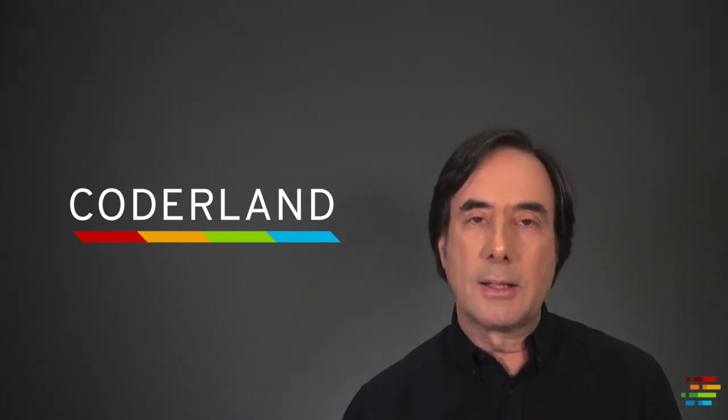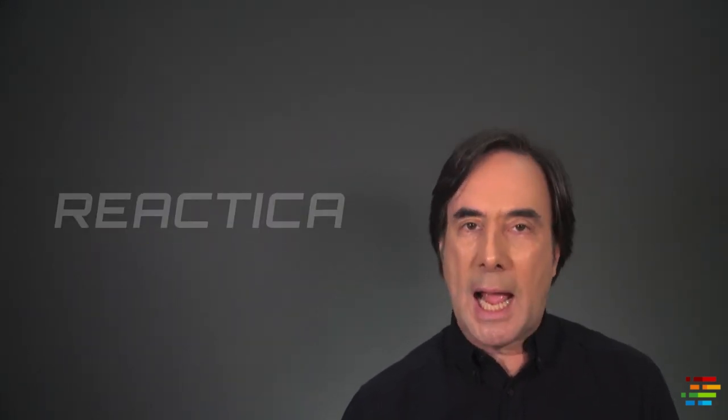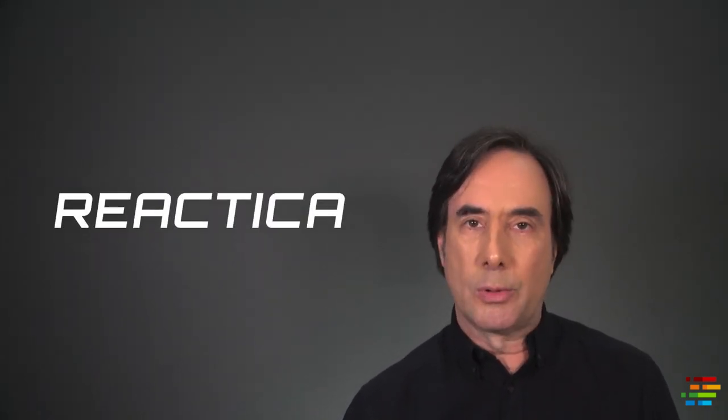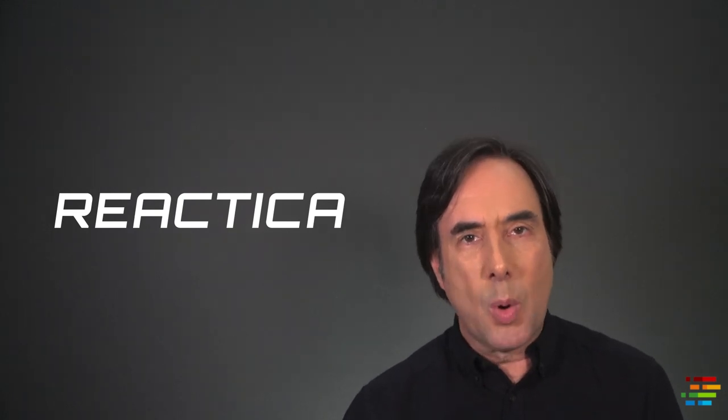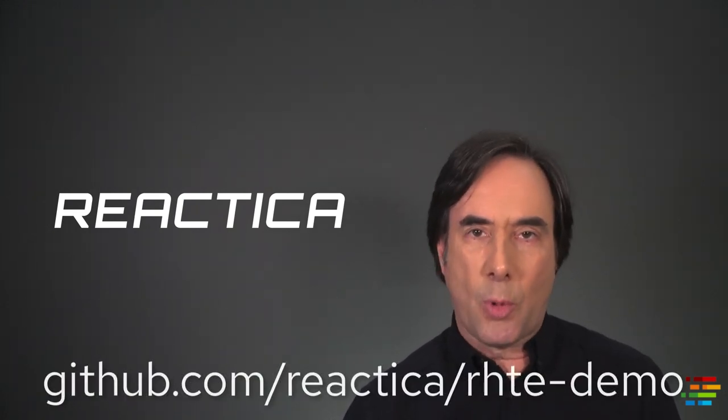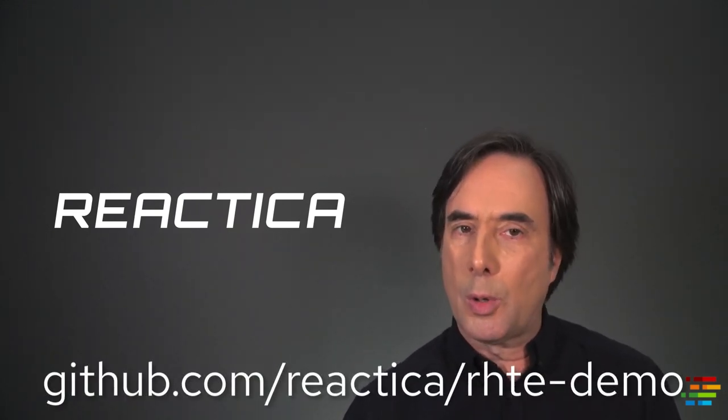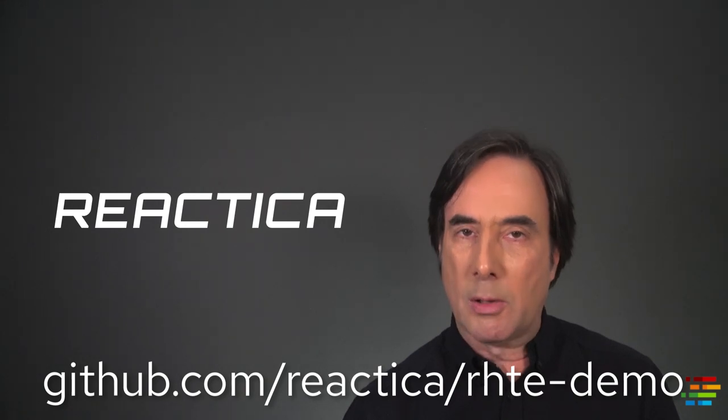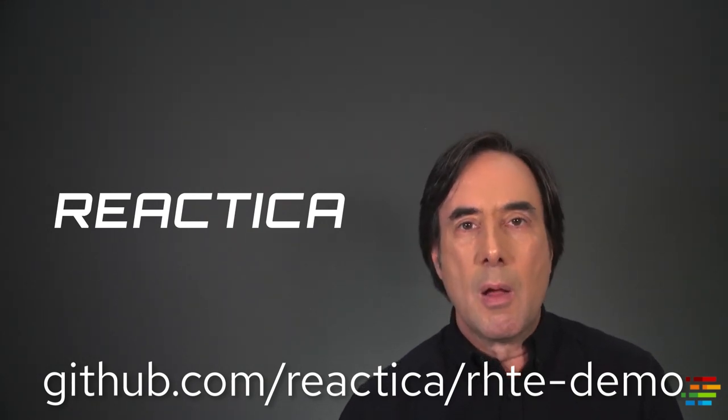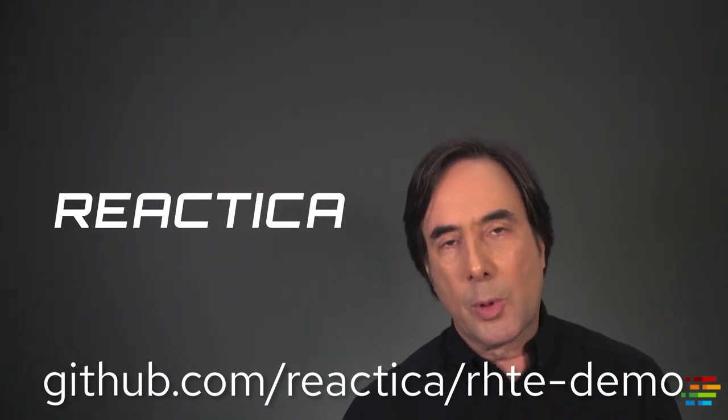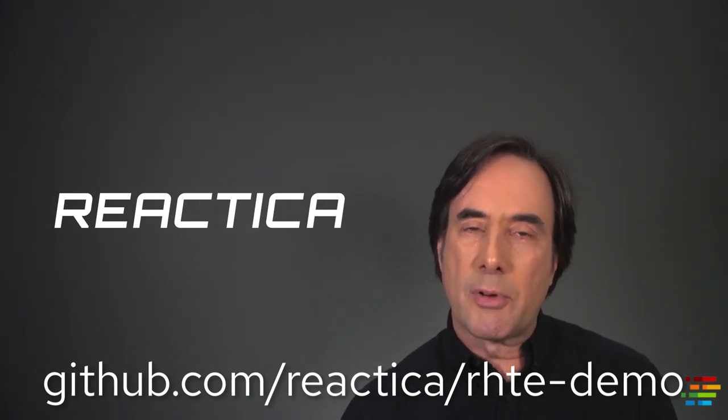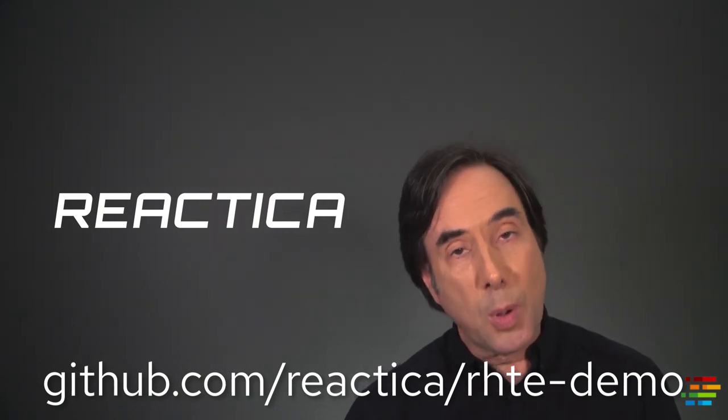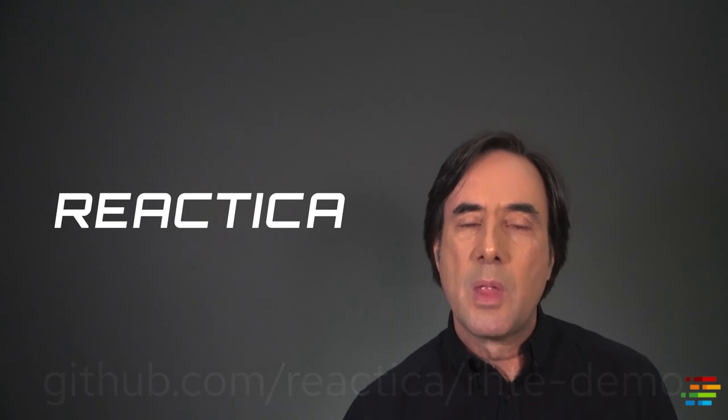In this video, we'll finally deploy and run the Reactica code. Our starting point is that you've cloned or forked the Reactica repo, whose URL is on your screen. This contains all of the code, of course, along with shell scripts that install everything and deploy everything for us.